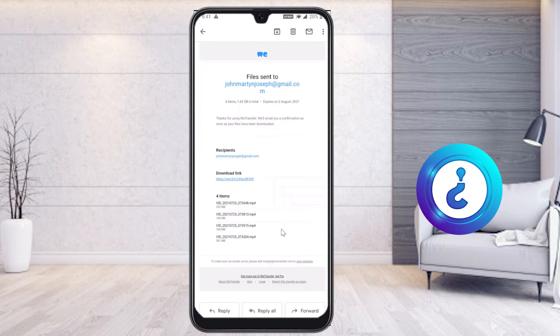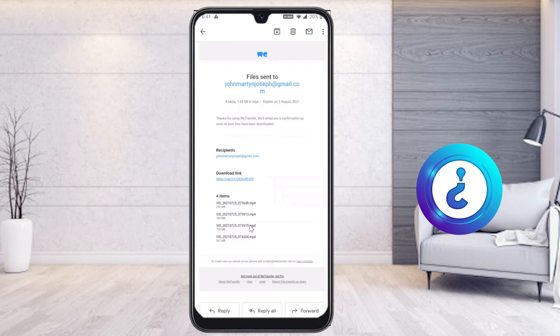You can also download the link from your own side. The receipt shows all details — a total of 1.65 GB sent on the date, and the four files are listed. You can ask your client to check and download.